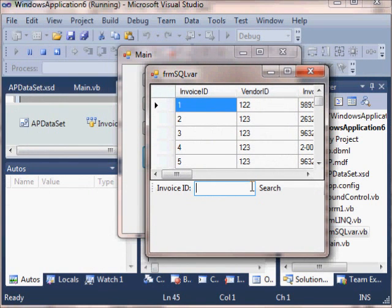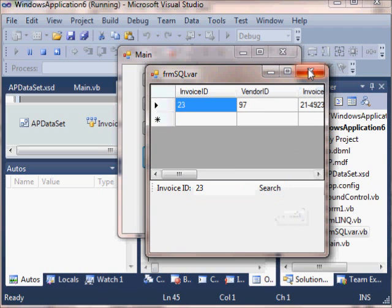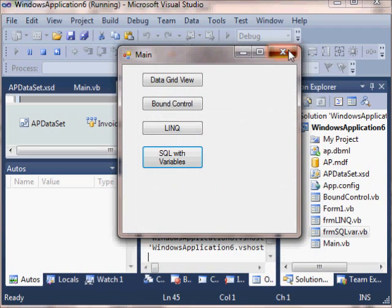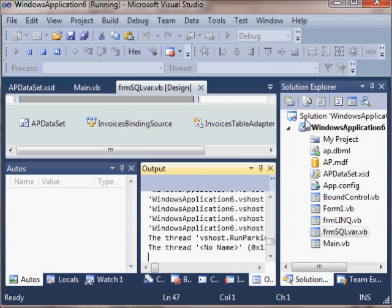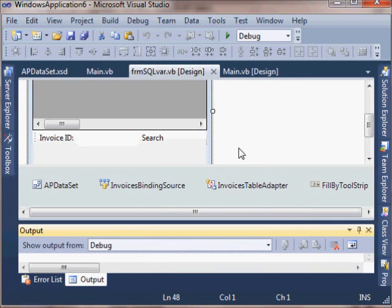And it could have been one result or many results. And I didn't have to do a data grid view either. I could have done different kinds of controls there.